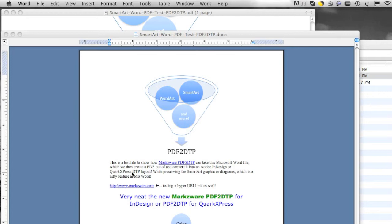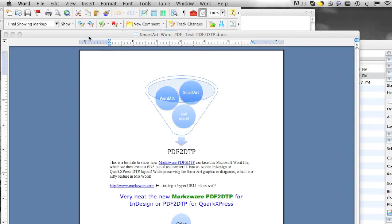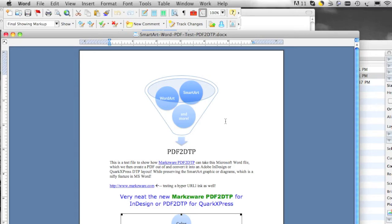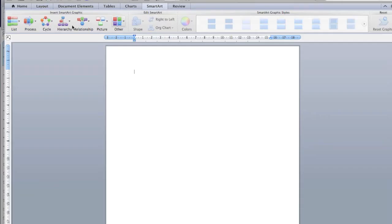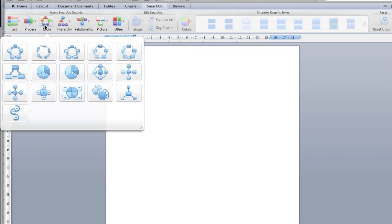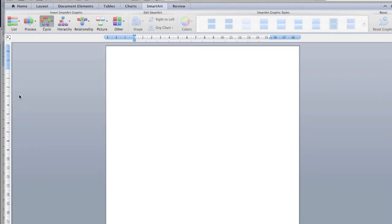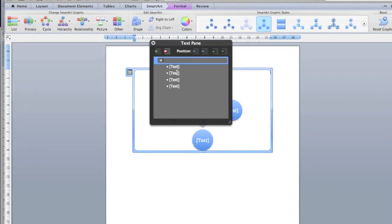So we did some testing with their file and this little test file I made here. And you see here what SmartArt is — it's very cool, little quick and easy, quick and dirty ways of making diagrams and charts. You know, highly effective and pretty appealing to the eye as well.